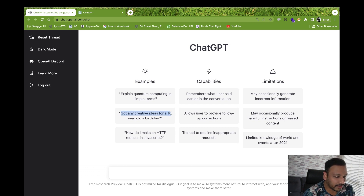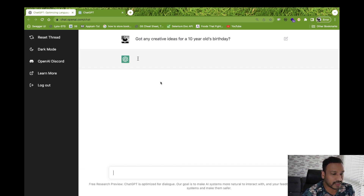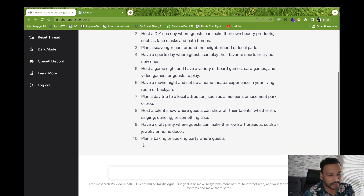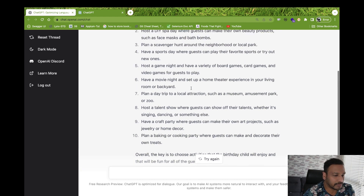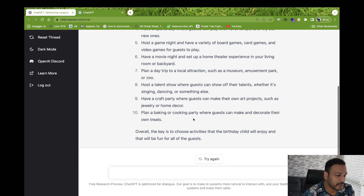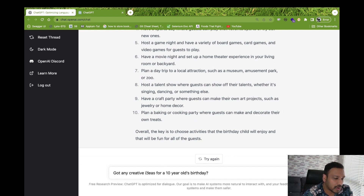One of the examples on the page is 'Got any creative ideas for a 10-year-old's birthday?' Let's see what it says. It may take some time to display the result. You can see it's generating ideas — plan a scavenger hunt, video game night, baking or cooking theme party, and so on.